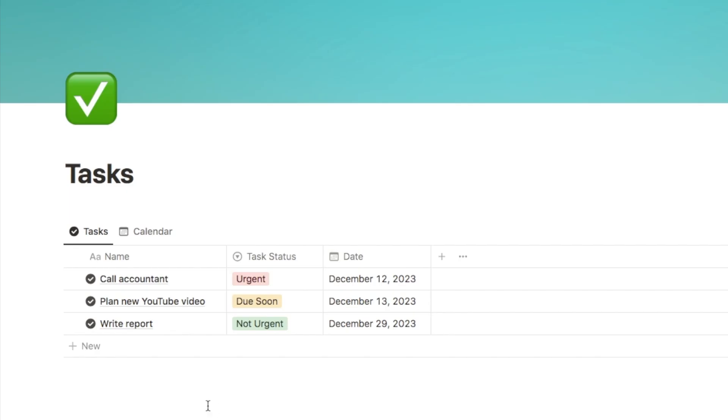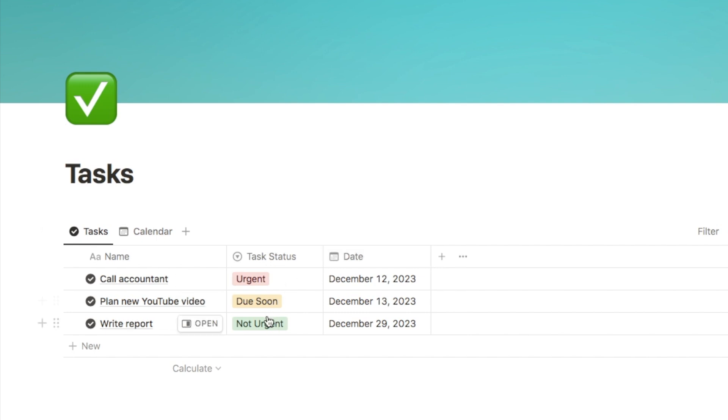Okay, so here we are back on our task list example. As I said, we can now add descriptions for the database views, the database properties and also for individual select options. So I'm going to show you exactly how you can do that now.